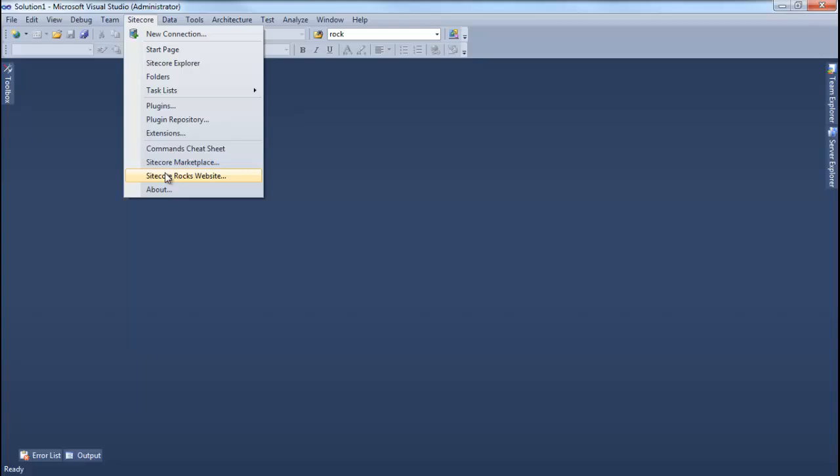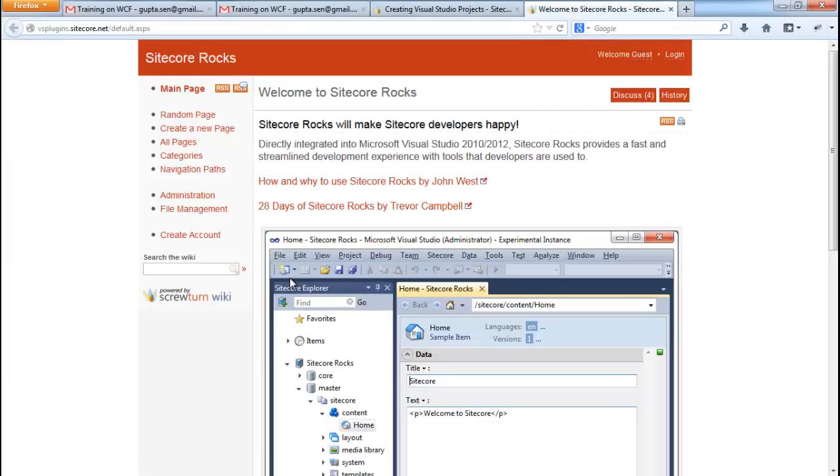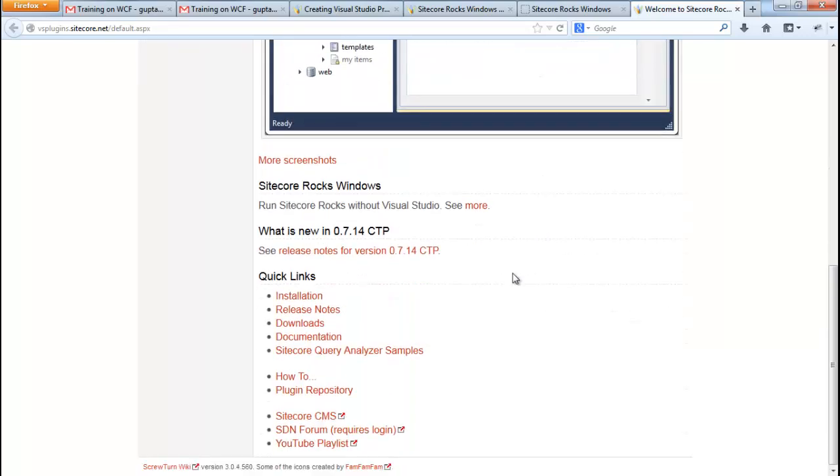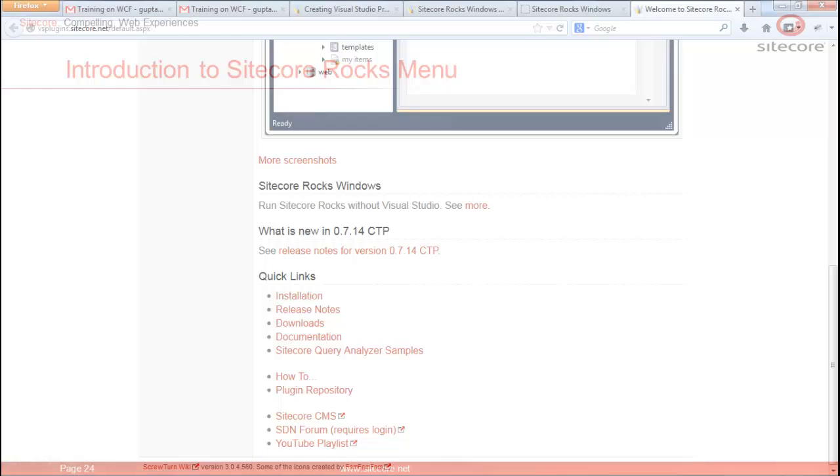The Sitecore Rocks website menu option launches the Sitecore Rocks website. As you can see, we have Sitecore Rocks tutorials and has useful links to installation, release notes, downloads, plugin repositories and others. Let's look at the last menu option.